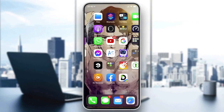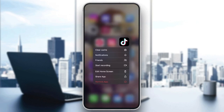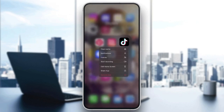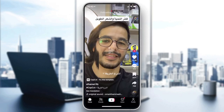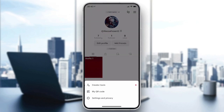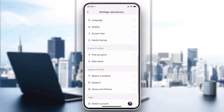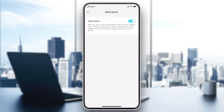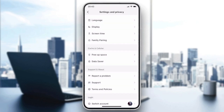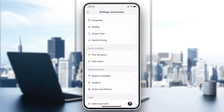If the problem still persists, you can try clearing the cache. Go to your profile, then Settings and Privacy, scroll down to find Data Saver and Free Up Space. You can clear the cache and clear your downloads if the app is taking up too much memory.